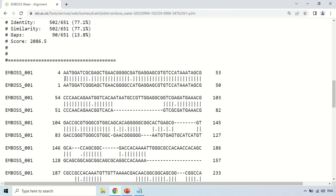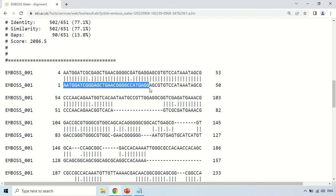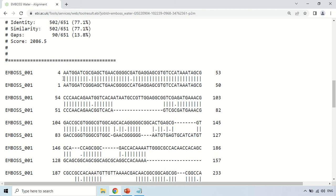Here you can see the first sequence and the second sequence aligned together. The vertical lines represent the same nucleotide present in both sequences — meaning they are matched. For example, here you can see 'A' in the first sequence and 'A' in the second sequence, so there is a vertical line. The vertical line shows similar bases in both sequences.